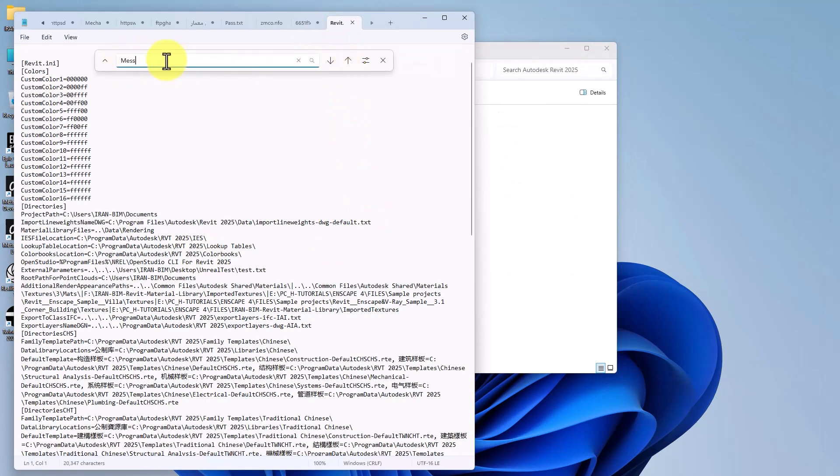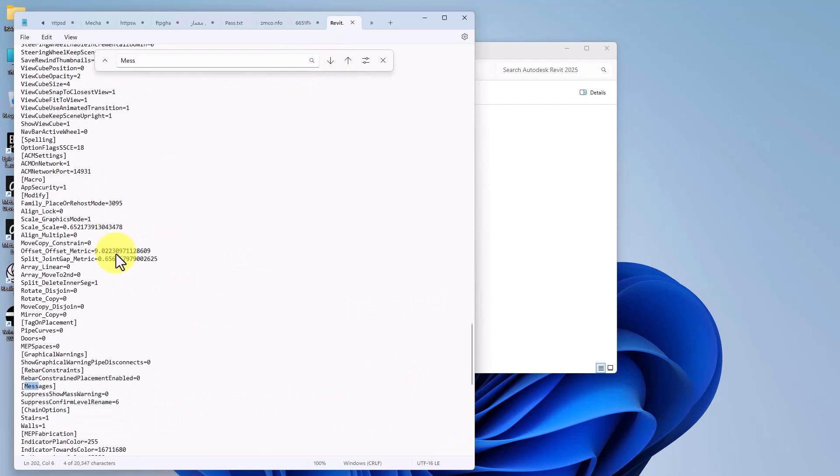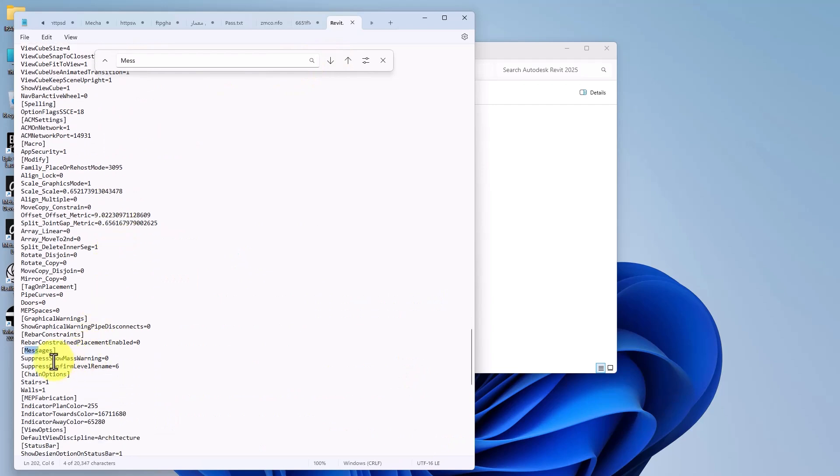After opening this notepad file, I press Ctrl+F to search for 'mess'. This message setting, when we check do not show me again, will have values like 0 or 0706.